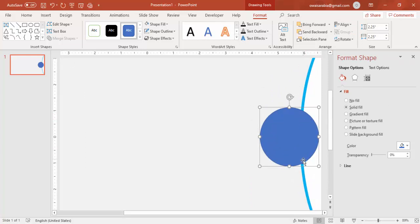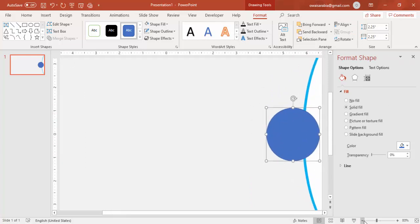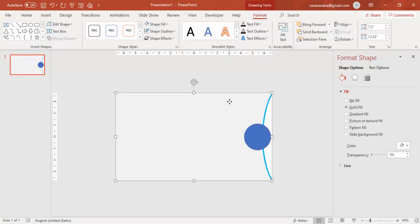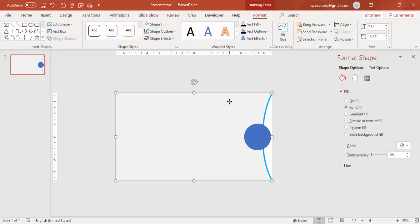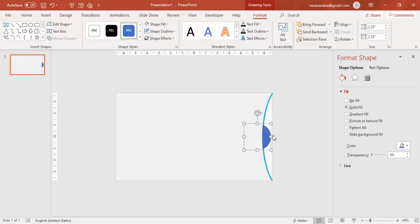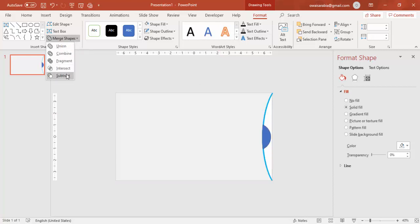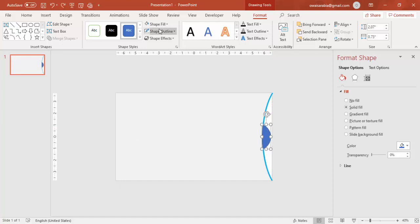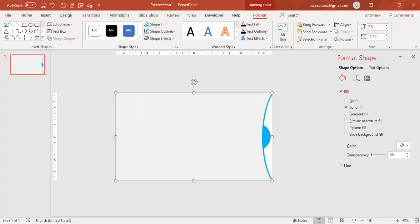I'm going to keep only a small area and delete the rest. I'll make a duplicate of the object, then select the oval shape and the main shape, go to Merge Shapes and select Subtract. You end up with just this shape. Set the shape outline to no outline, give it the same color, and add a shadow effect.